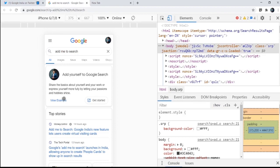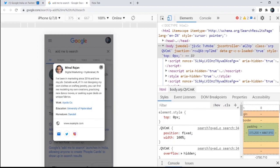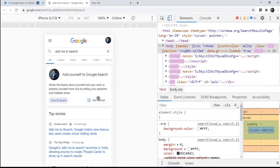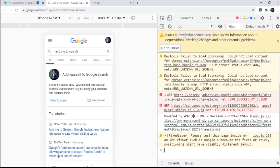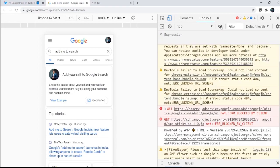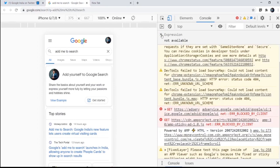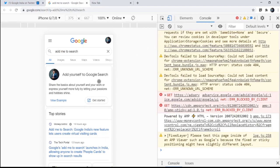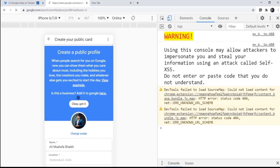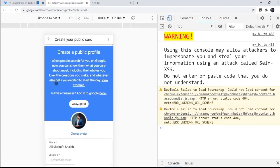There you can click on view example and then you can see the example which is available, something like this. So yeah, your card will look like this. So let's go ahead and create ours. So let me write this all fancy stuff and yeah that would do. Click on get started.